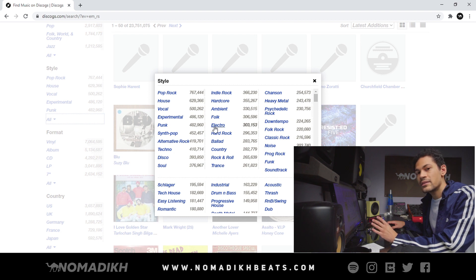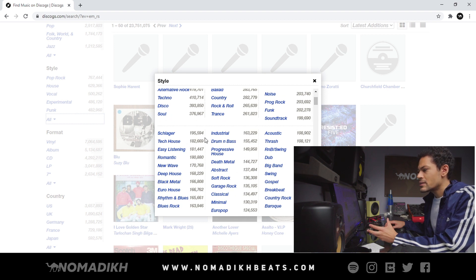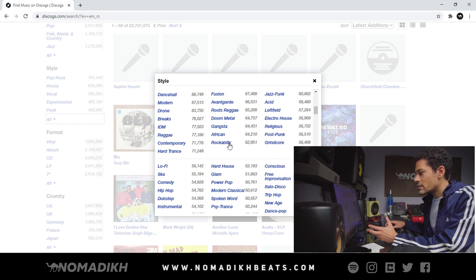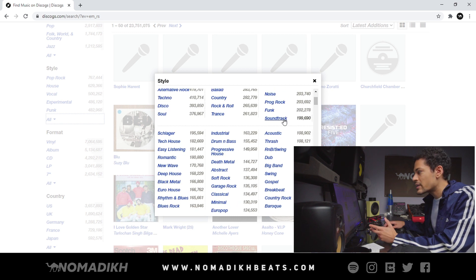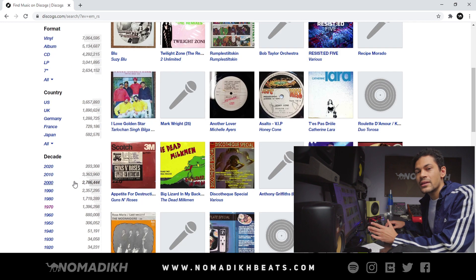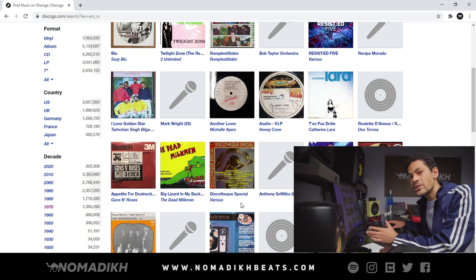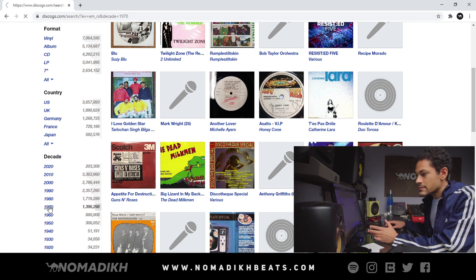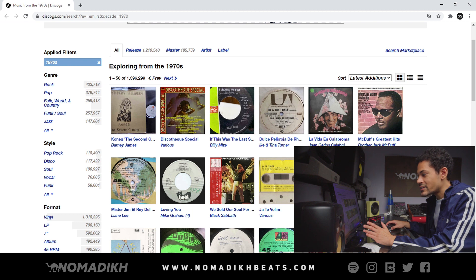Style is a little bit more specific than the general genres. Some styles I like are easy listening, bossa nova, salsa — really specific stuff like that you can find in the style category. But what I usually like to do is start on the Decade section, because it lets you filter down to the exact year the record came out. I really like 70s records, so I'm gonna click 1970.